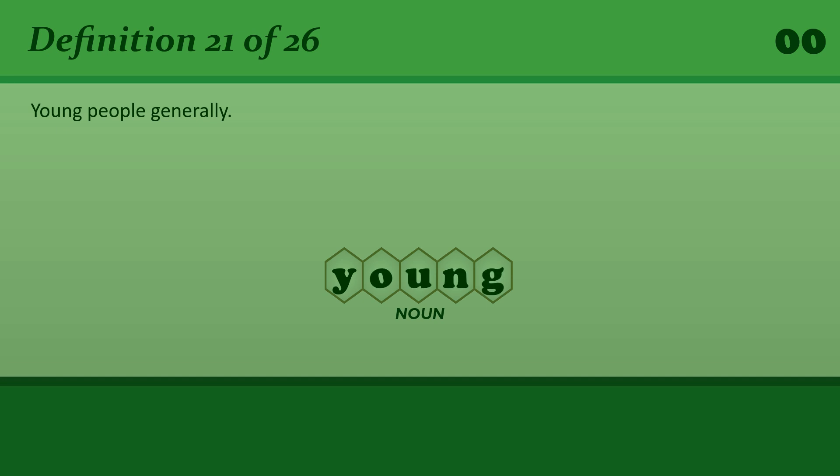Young. It's the sort of music that appeals mainly to the young.